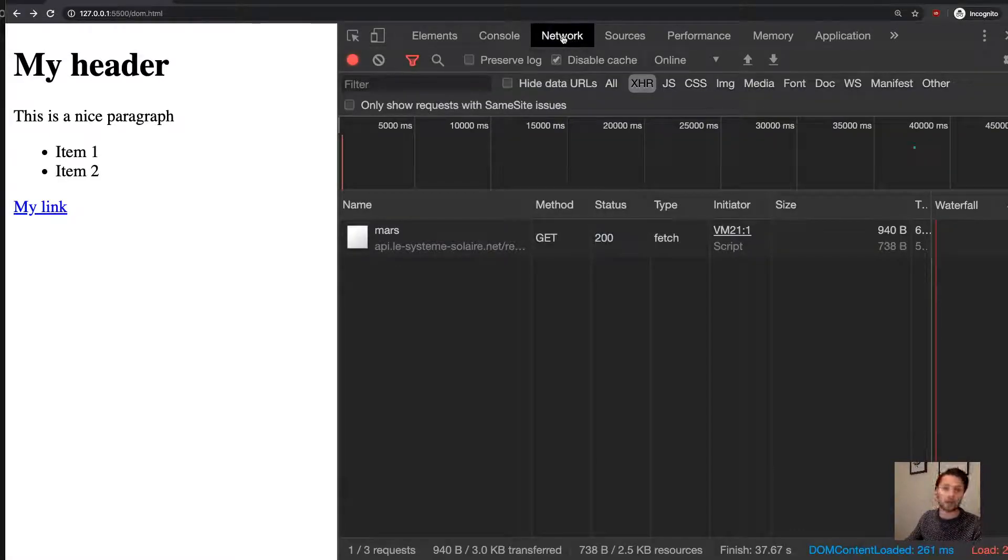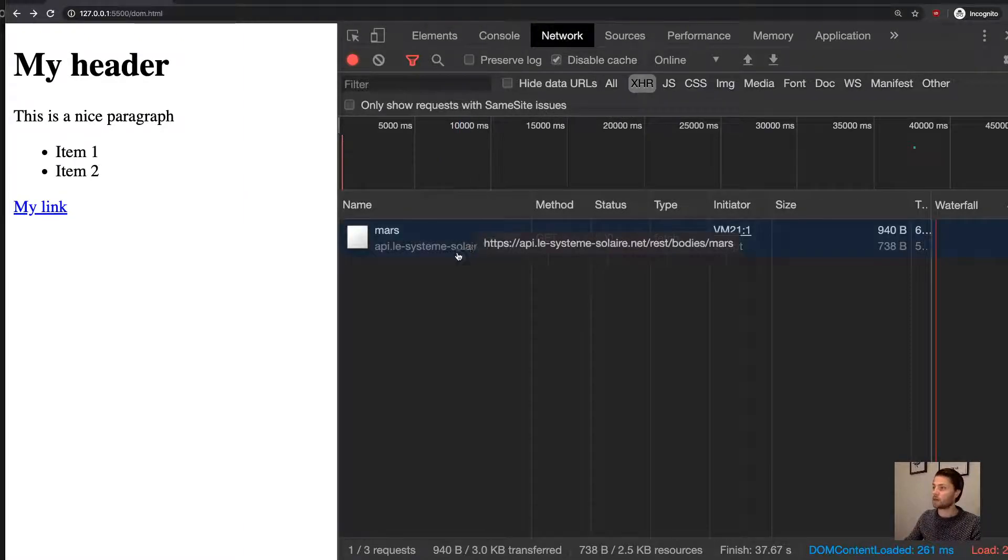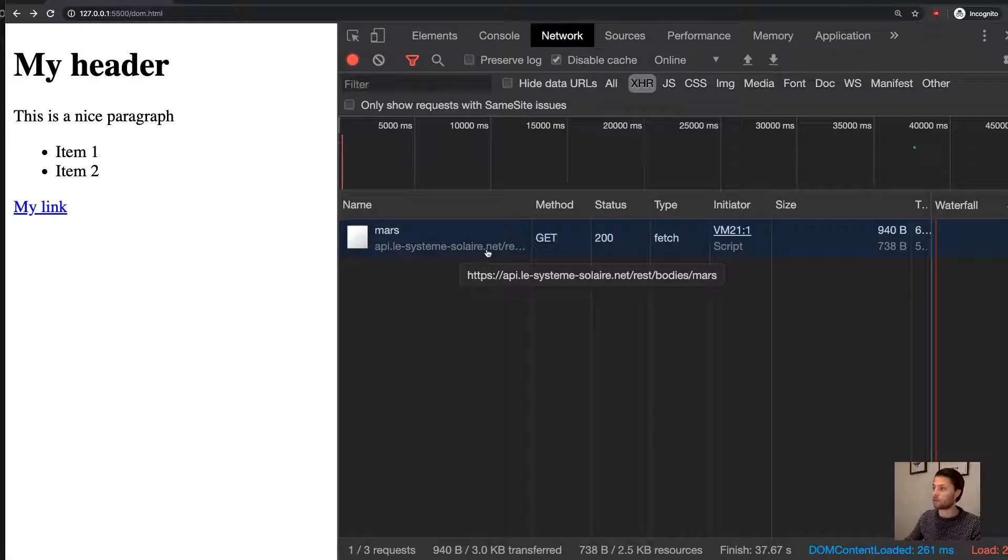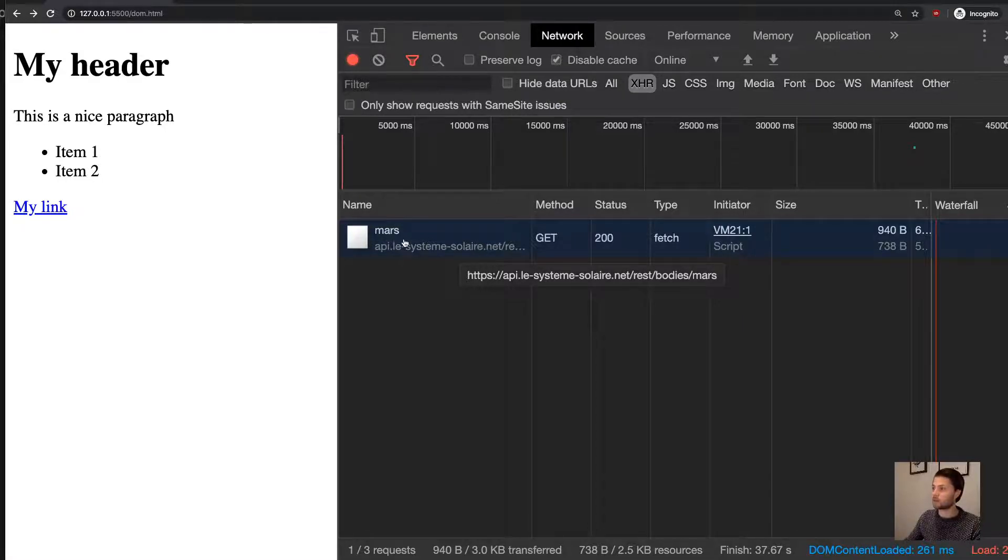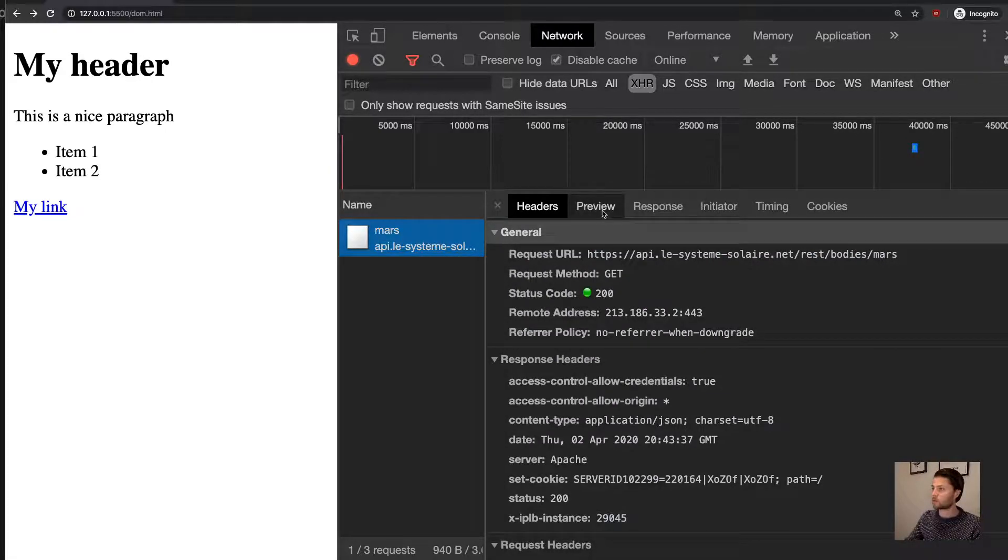So we can see here that there's been a request to this endpoint or this URL with Mars. And let's see what it came back with—see what the response was.